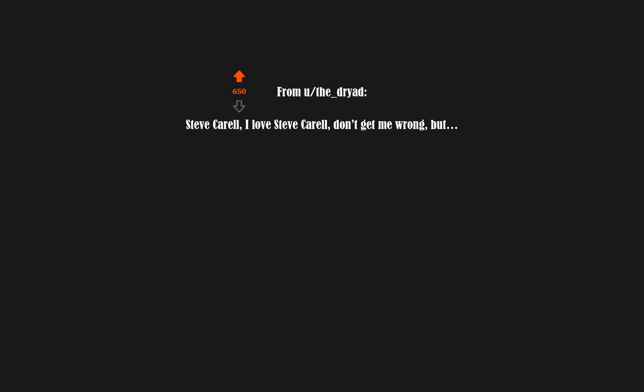Steve Carell. I love Steve Carell. Don't get me wrong, bud. Tina Fey. No wait that would fucking rule.